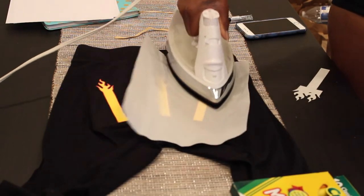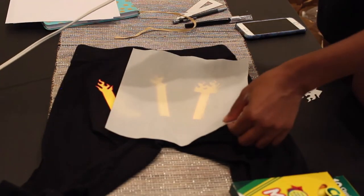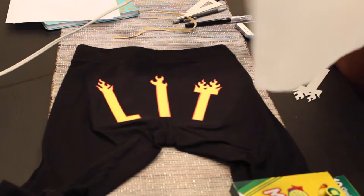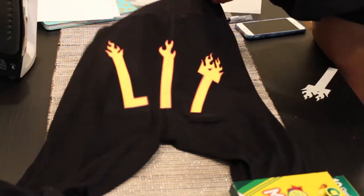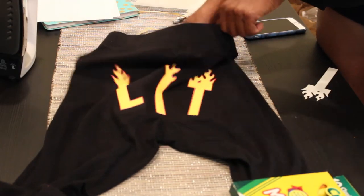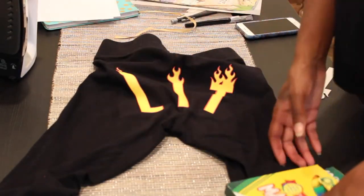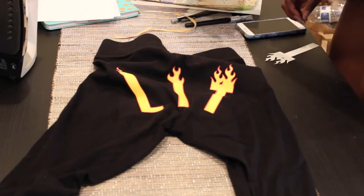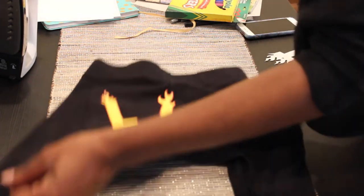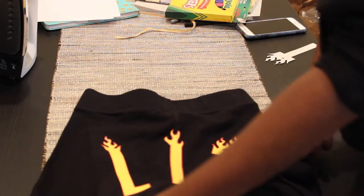So I'm just ironing the rest of the letters in place and that's it. Just make sure you have something in between the two layers of clothes because you don't want to iron your clothes together.